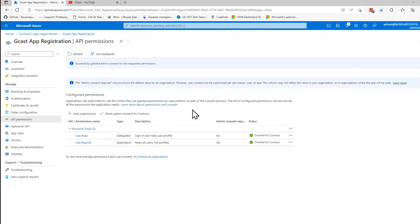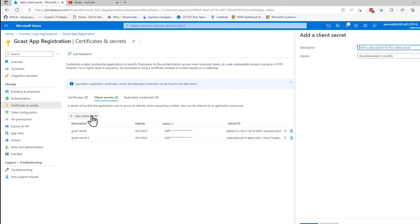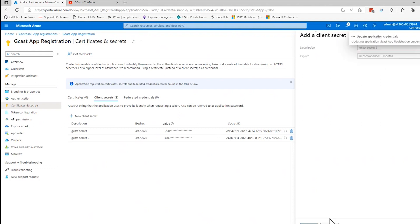The way that I create that, oh yeah, the last thing I'm going to do is create an application secret. So in the app registration, under certificates and secrets, I want to go through here and add a new secret. I'll call this one GCAST secret 2. And I'll just take the default that it expires in six months. Customize that if you want. And there's the value.